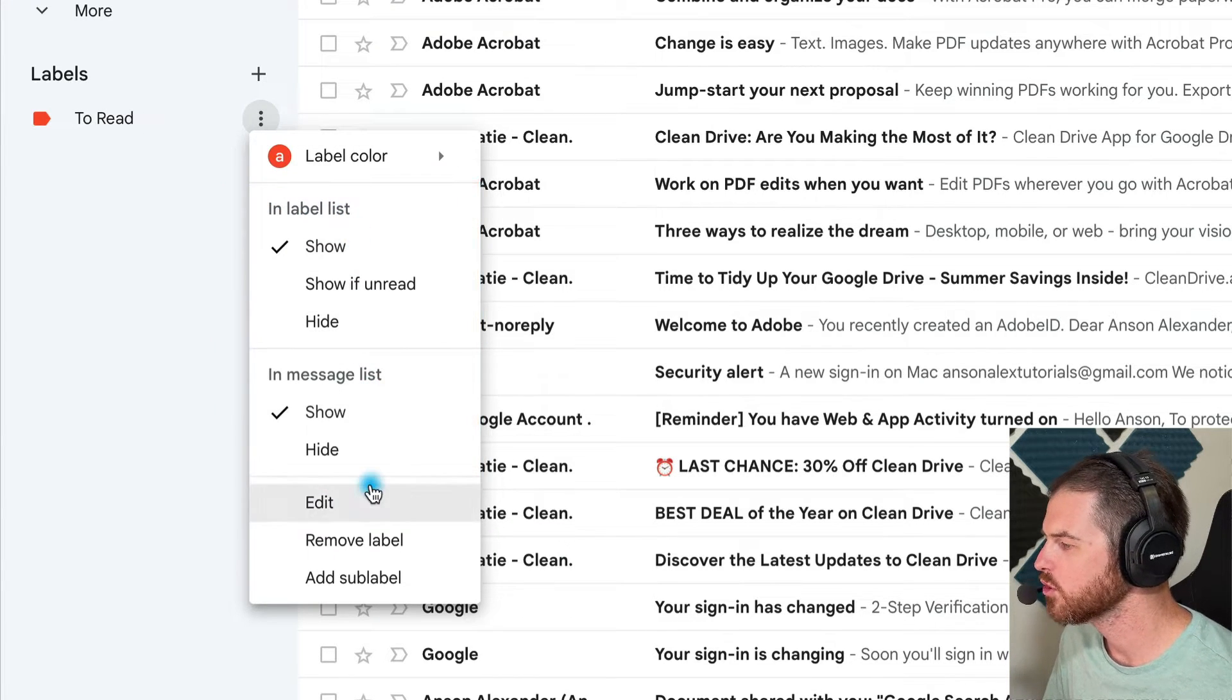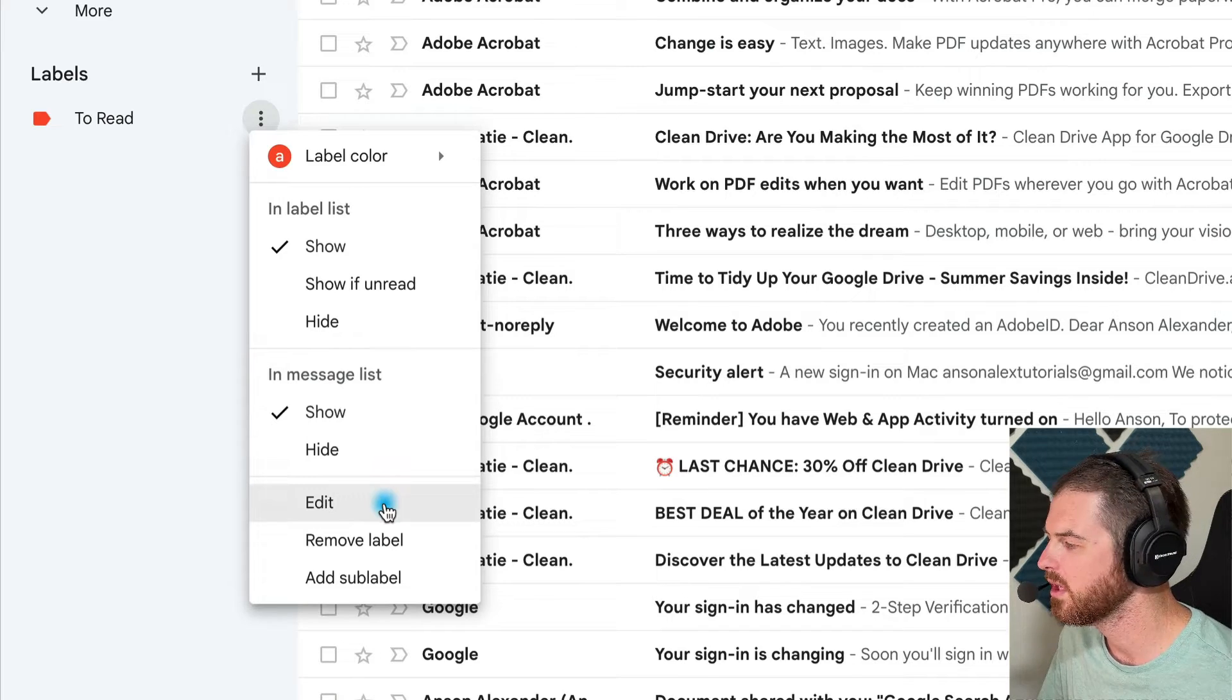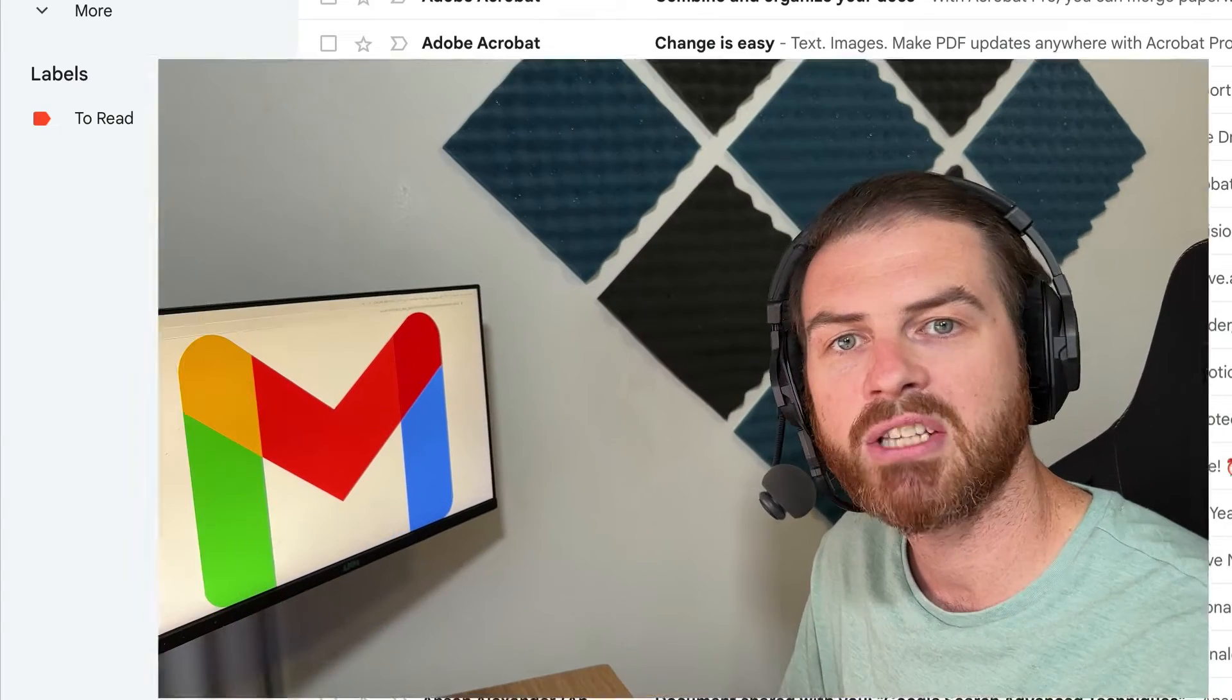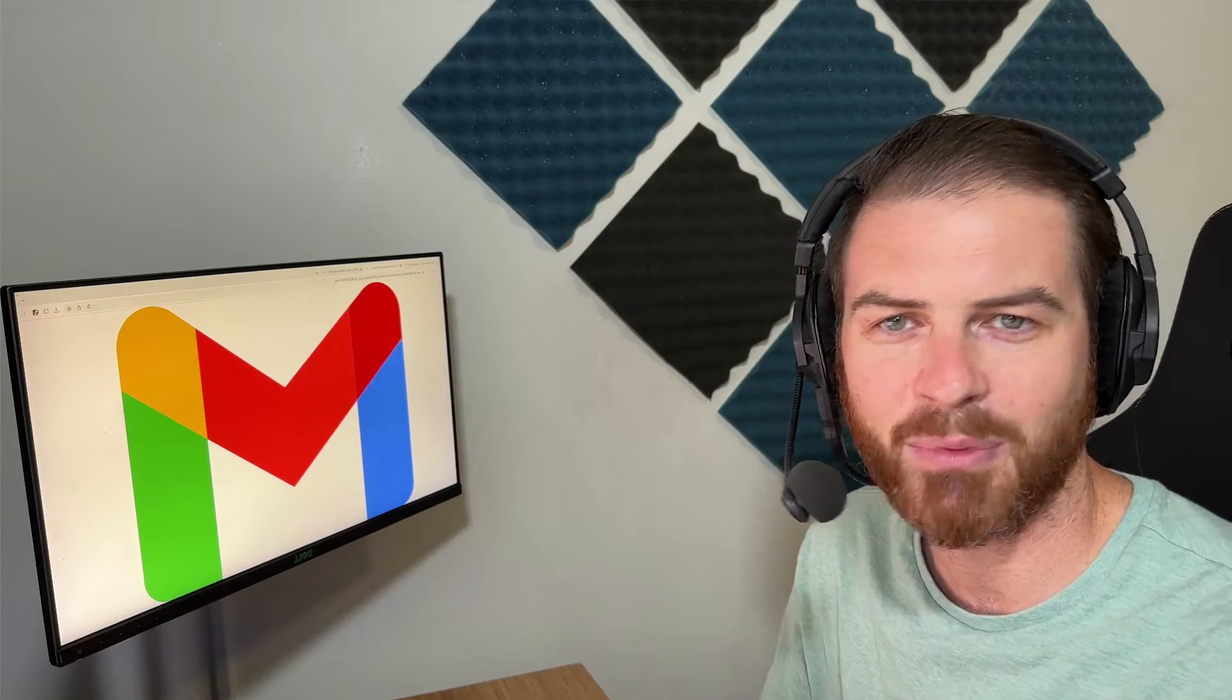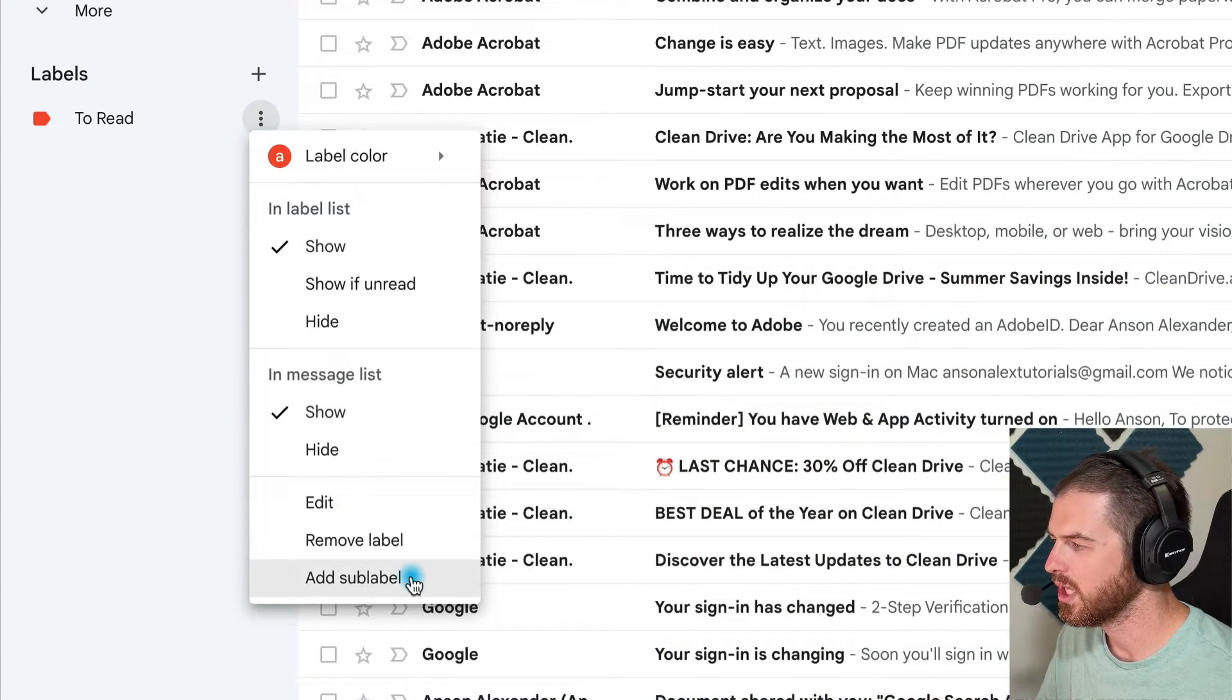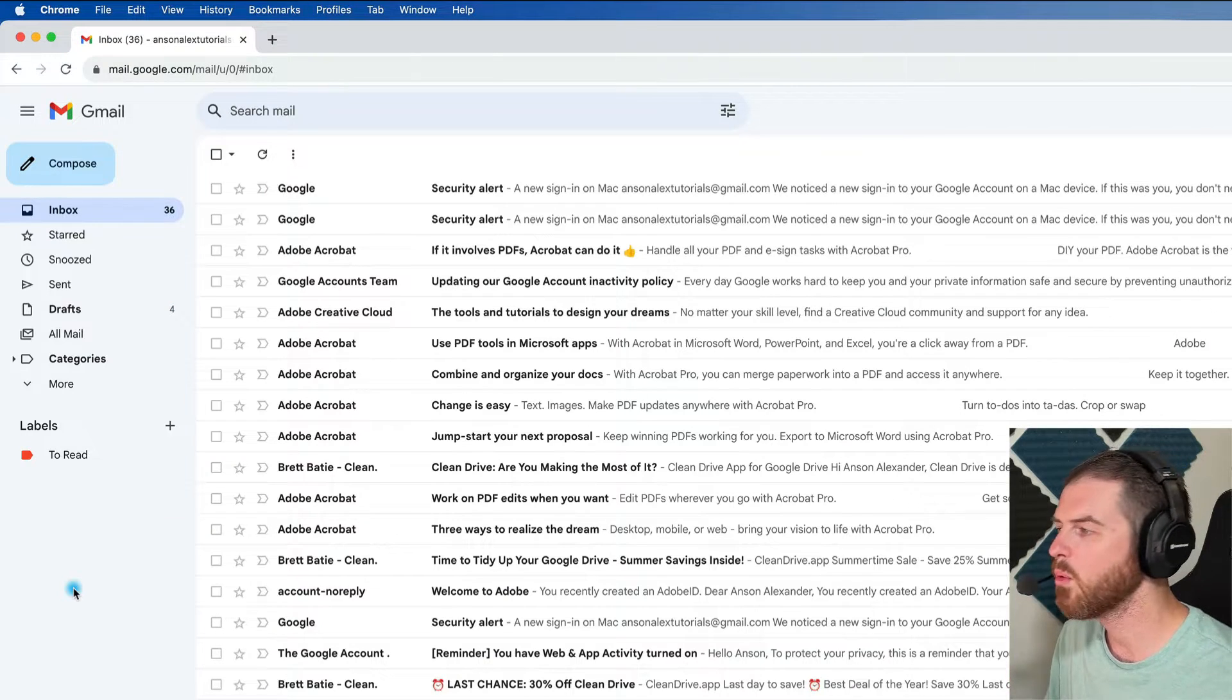We could also edit the name of the label from here. We could even remove it entirely, and I'll tell you that even if a bunch of emails have that label, if you remove the label, it doesn't delete the emails. So don't be afraid to go in here and play around with labels a little bit. You're not going to be deleting emails by deleting labels and that sort of thing, so don't be afraid of that. And then you could obviously add a sub-label here if you want it as well.